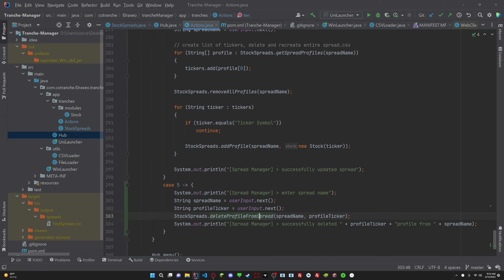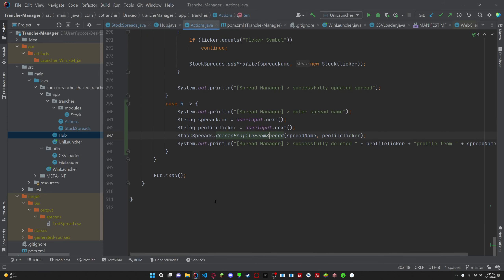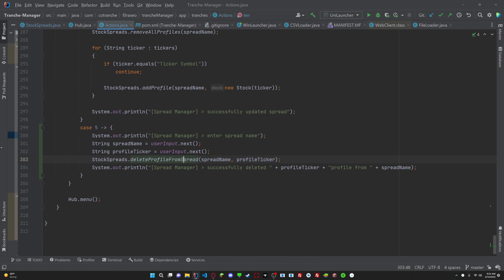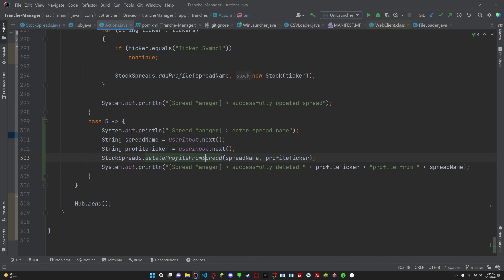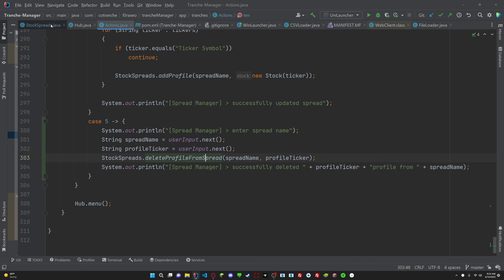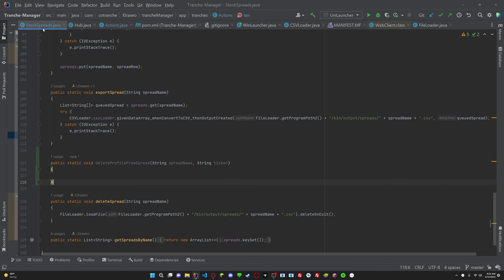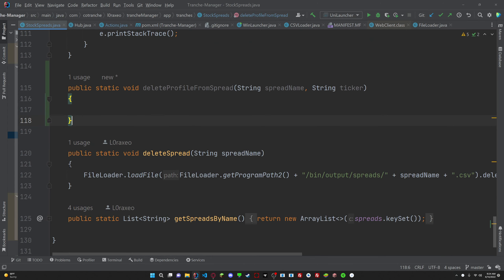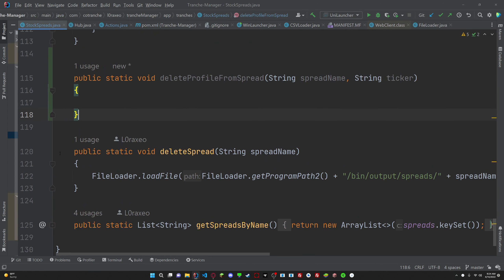I just realized you guys couldn't see this. Yeah, this is what I just wrote. We're just going to enter spread name, you know, do all that stuff. So now, where we are actually going to delete the profile is right here.